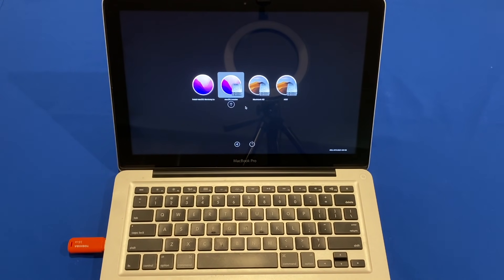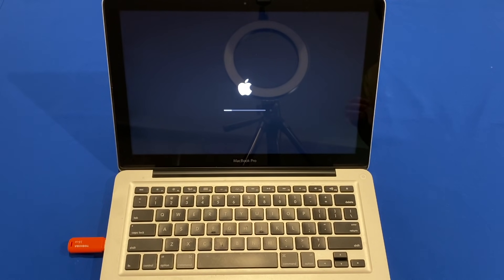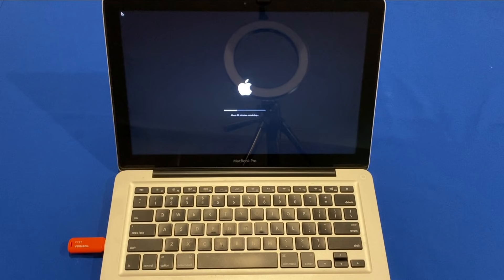The Mac has rebooted from the installation page and brought up the boot menu, automatically selecting the Monterey partition we just installed. A status bar appears and in a moment you'll see an estimated time remaining indicator. It may say about 30 minutes remaining, then reboot and continue installing. Try not to interact with the computer. You can see it's showing about 29 minutes remaining — just let it do its thing.